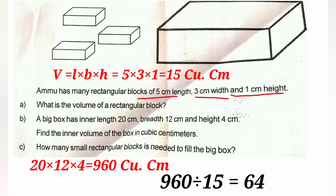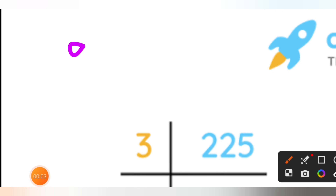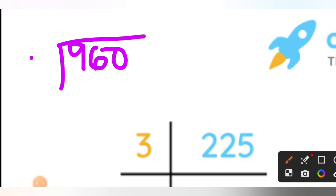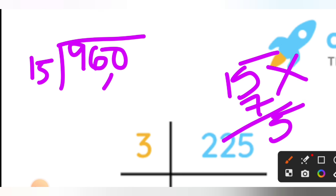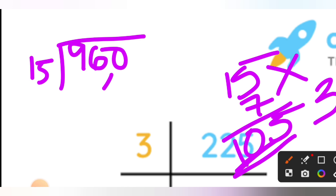The volume of the big box is 960 cubic centimeters. The volume of the small block is 15 cubic centimeters. To find how many blocks are needed, we divide 960 by 15. 960 divided by 15 gives us 64 blocks.